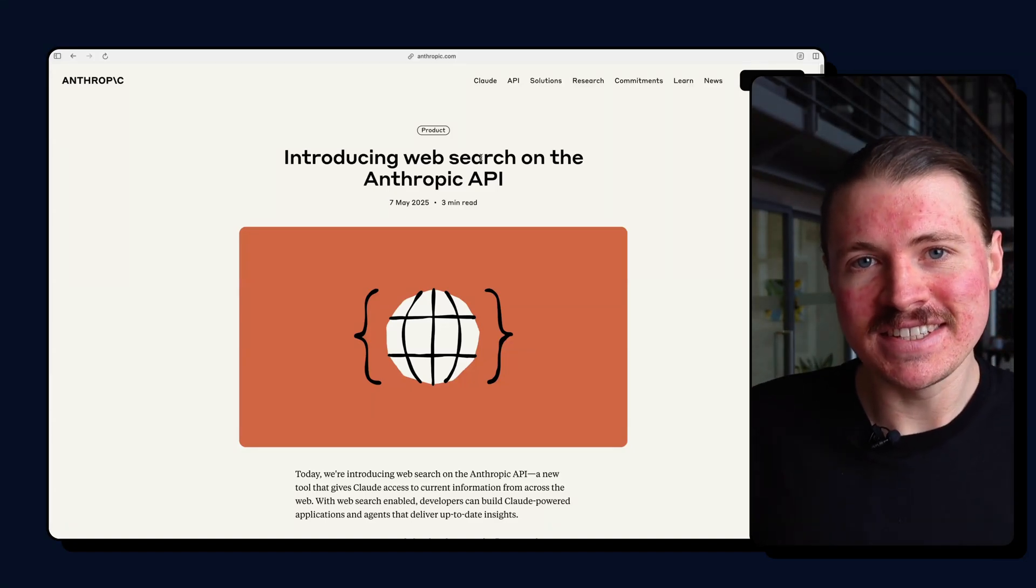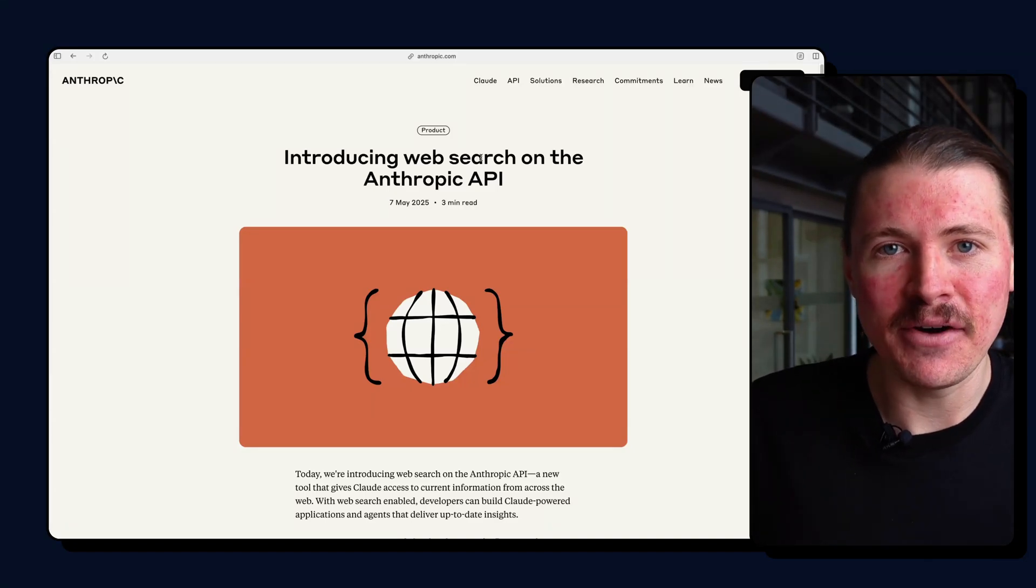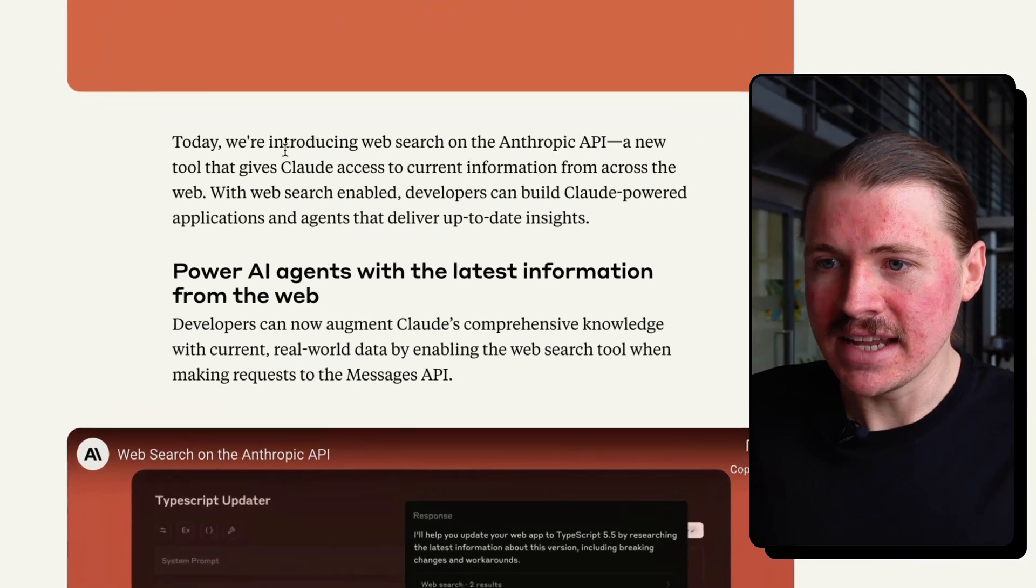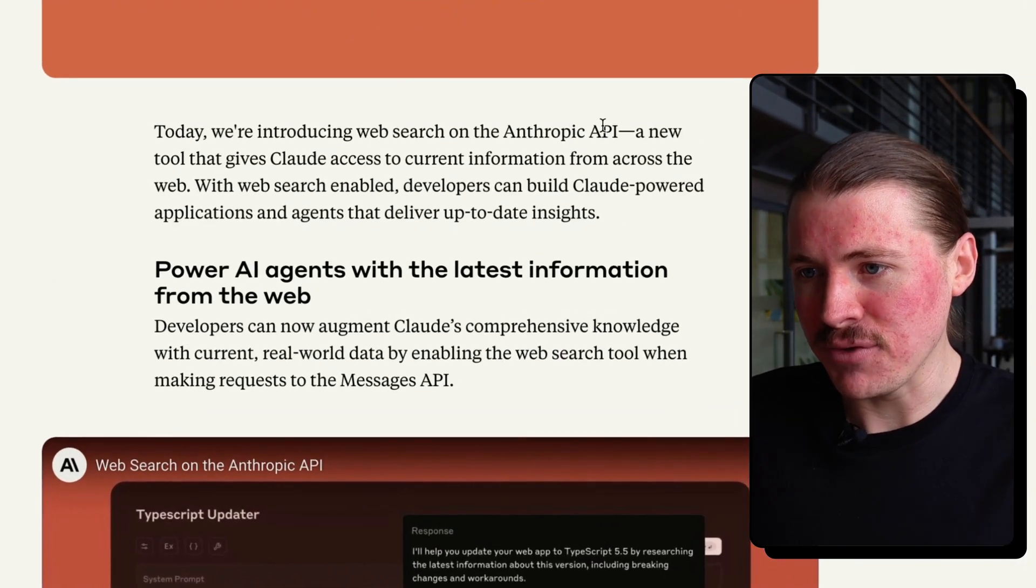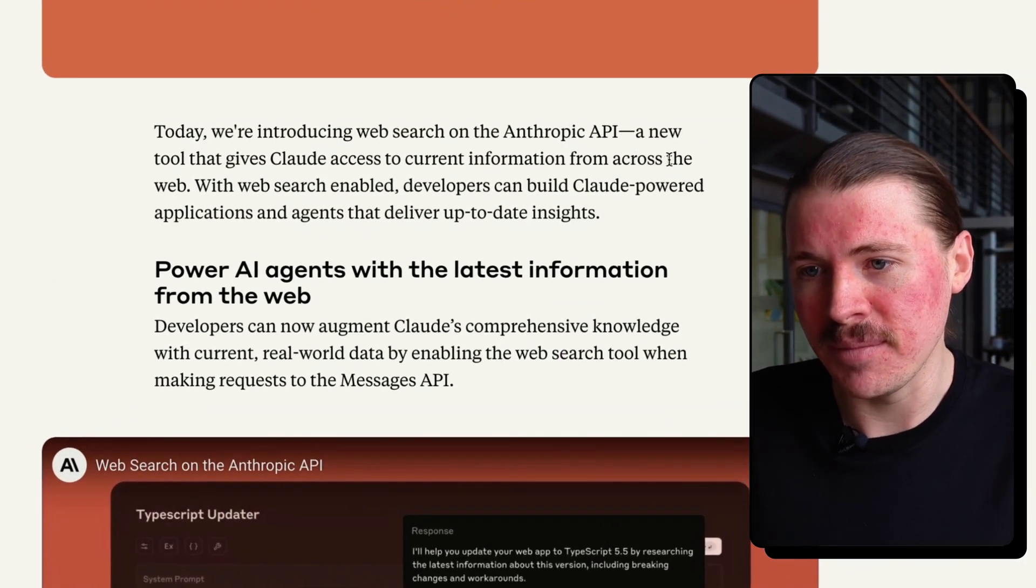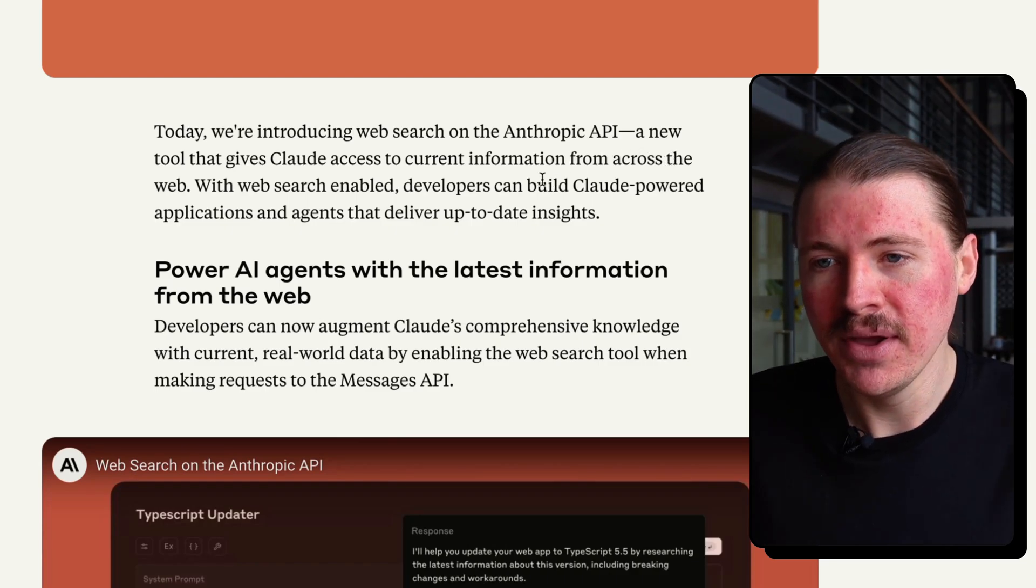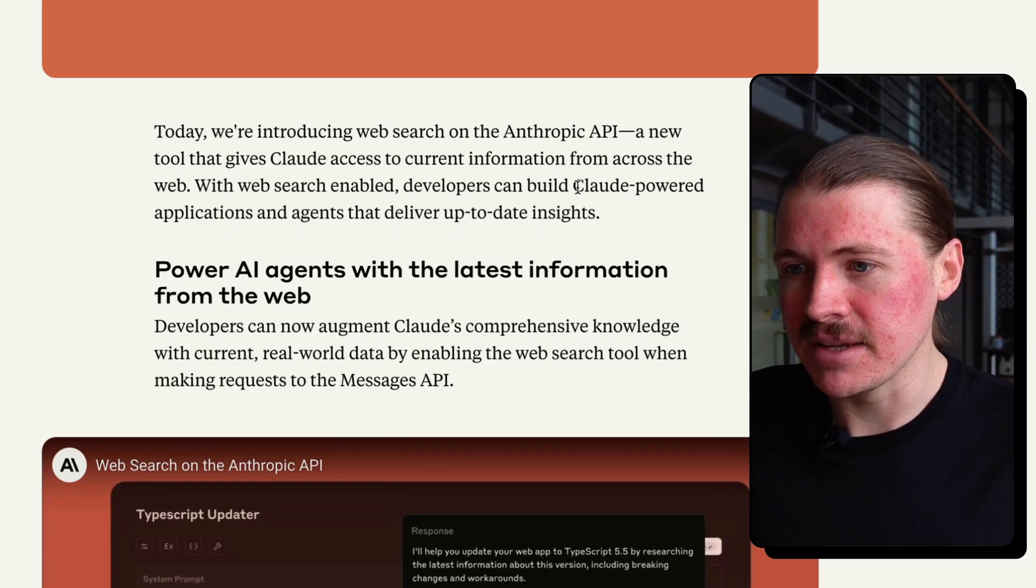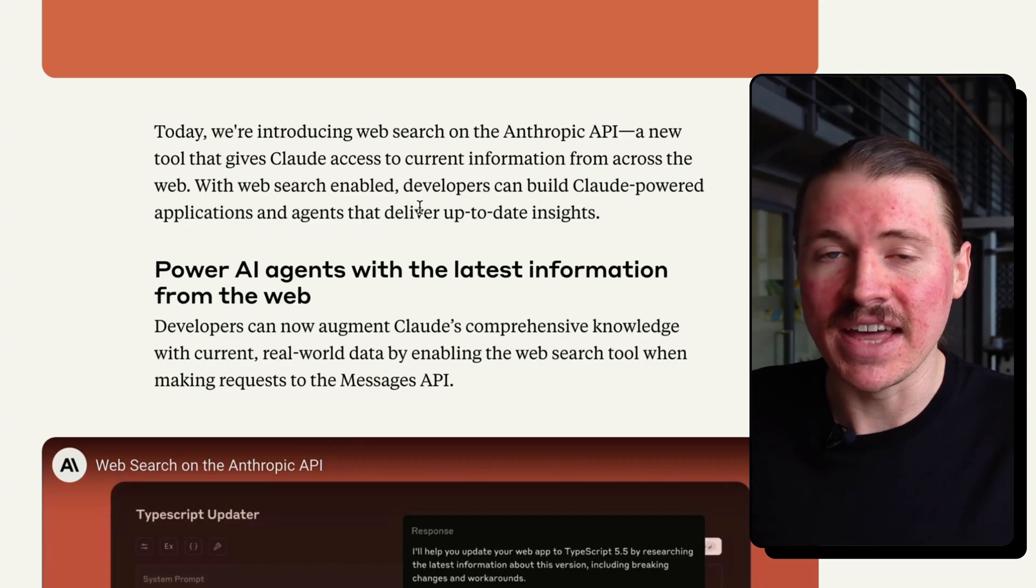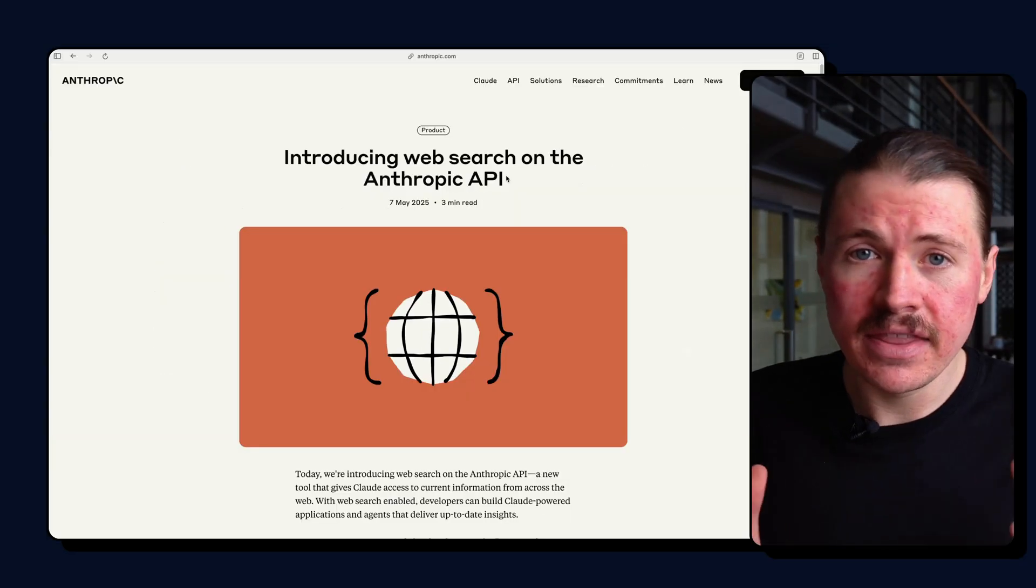Anthropic have just announced that WebSearch is now available via their API. Today we're introducing WebSearch on the Anthropic API, a new tool that gives Claude access to current information from across the web. With WebSearch enabled, developers can build Claude-powered applications and agents that deliver up-to-date insights.